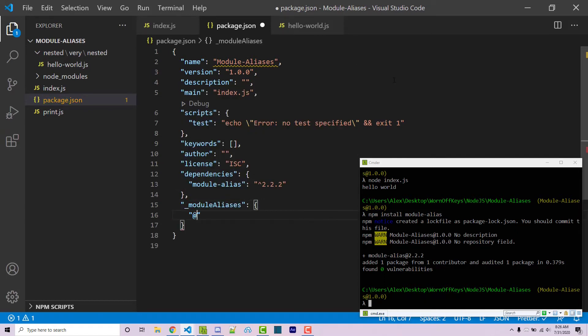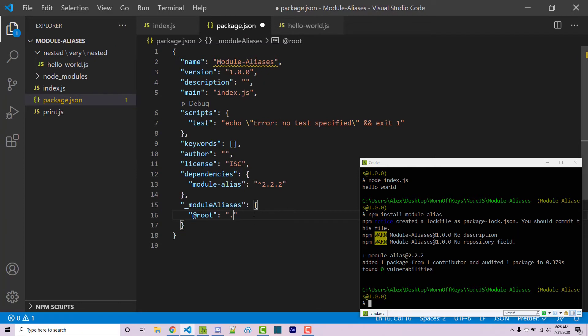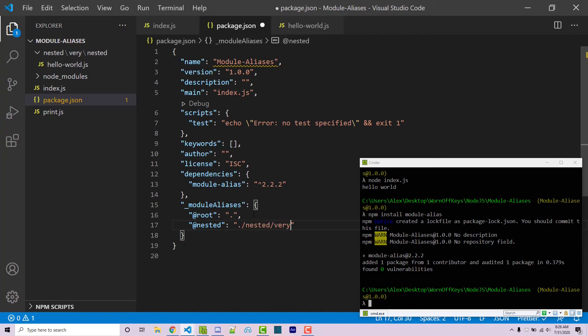And now let's say we have at root, which will be the current directory. Now keep in mind that this is referring to the package.json's file directory. Then let's also say that we have at nested. And this is going to be inside nested slash very slash nested. And I can save this.